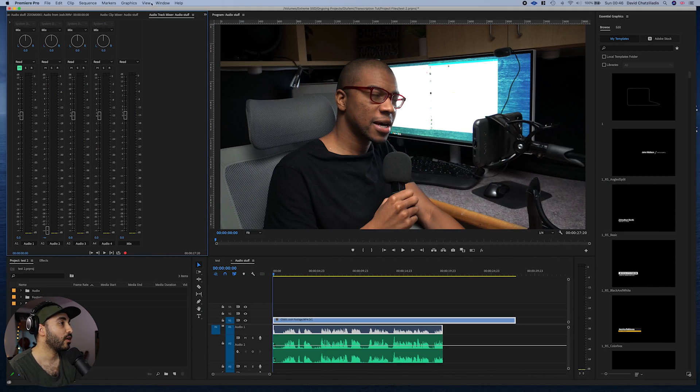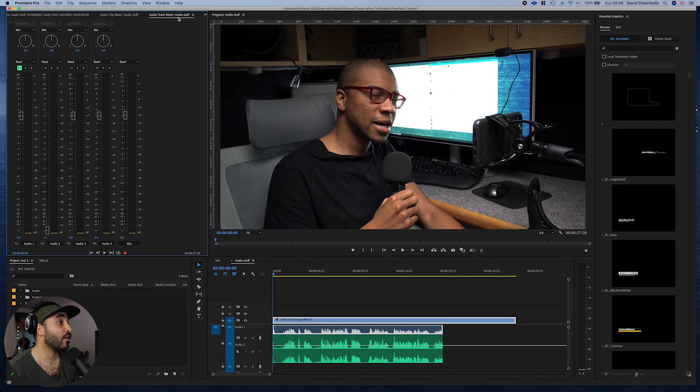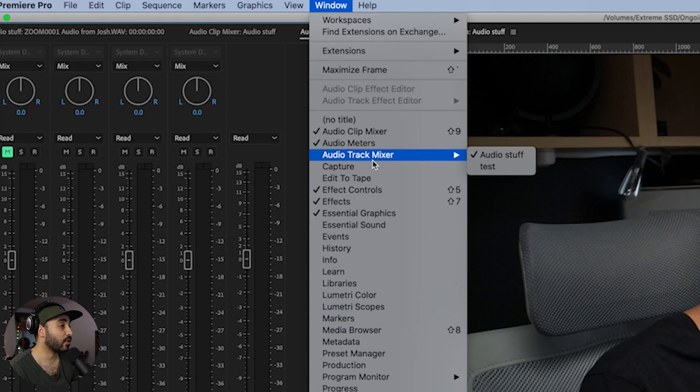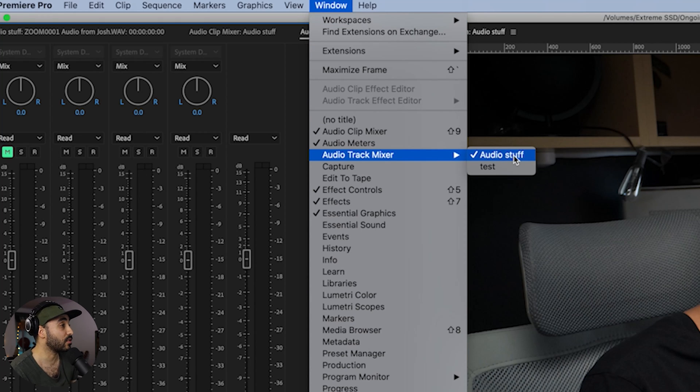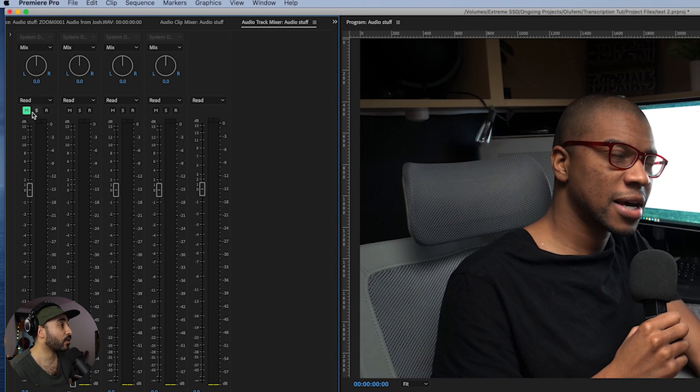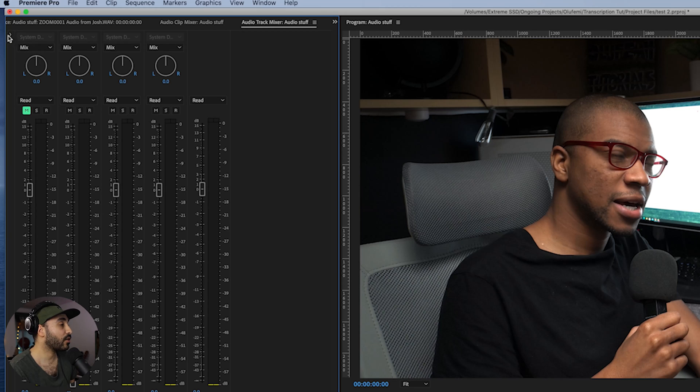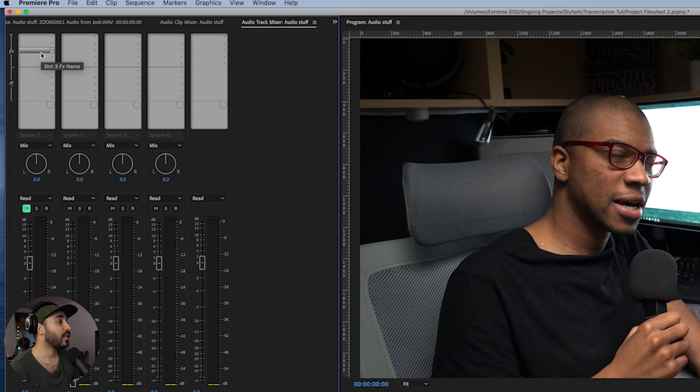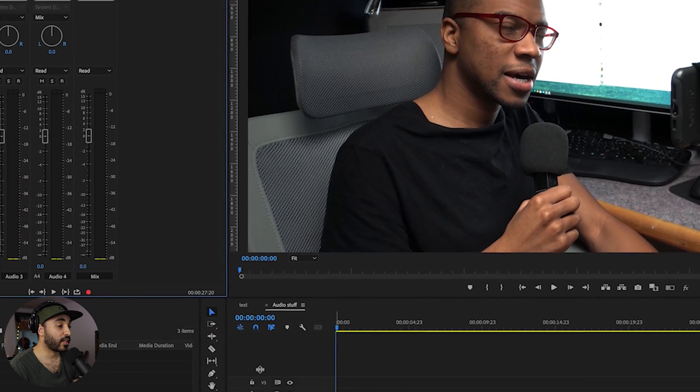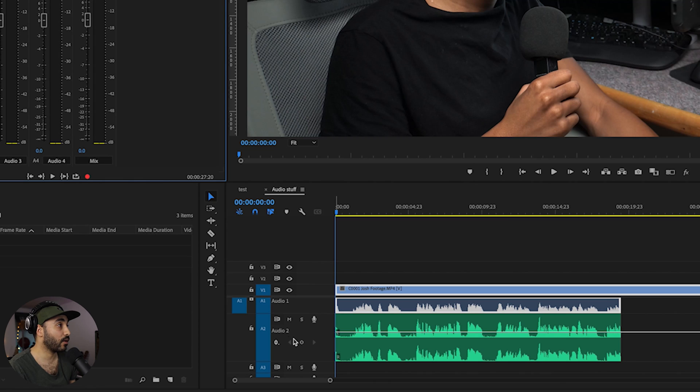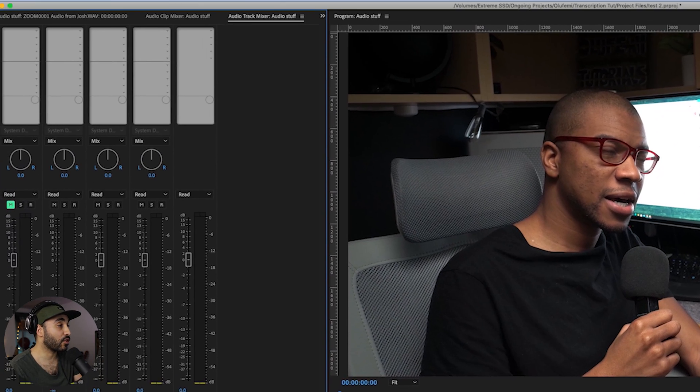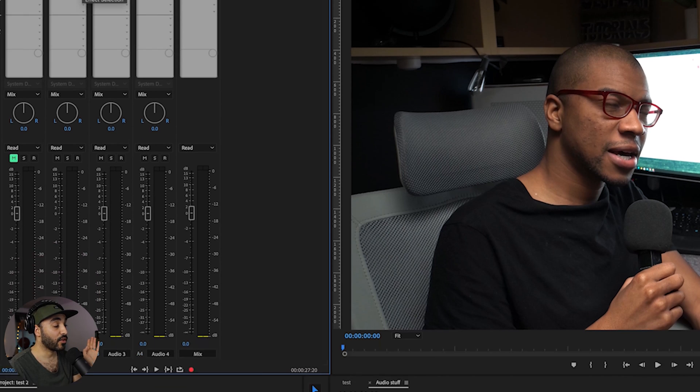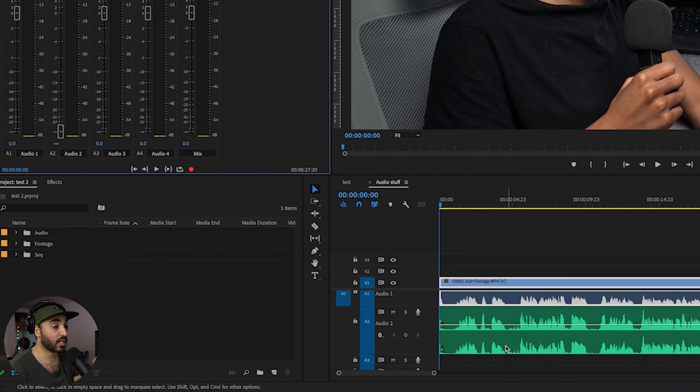So the first feature we've got in the audio track mixer, if you can't see the audio track mixer window, what you want to do is first of all, go up to window. You want to come down to audio track mixer and click on your sequence. I've named my sequence audio stuff and you'll get this one right here. You want to come to this arrow right here, click on that and you'll see the effect slots where you can start putting effects in. So these effects right here would affect your track. So everything on track two, for example, where we're going to be concentrating would be affected by the effects I'm going to stick on those slots. Unlike other times where you just stick an effect on a clip.